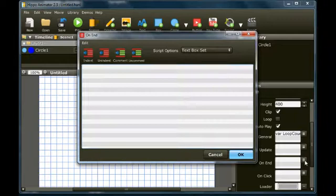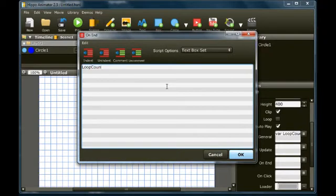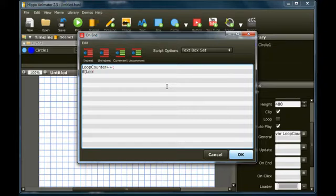The onEnd script is called when the animation is finished and loop is off. Increase the value of loopCounter by 1. If the value of loopCounter is less than 3, go back to the start of the movie and play again.